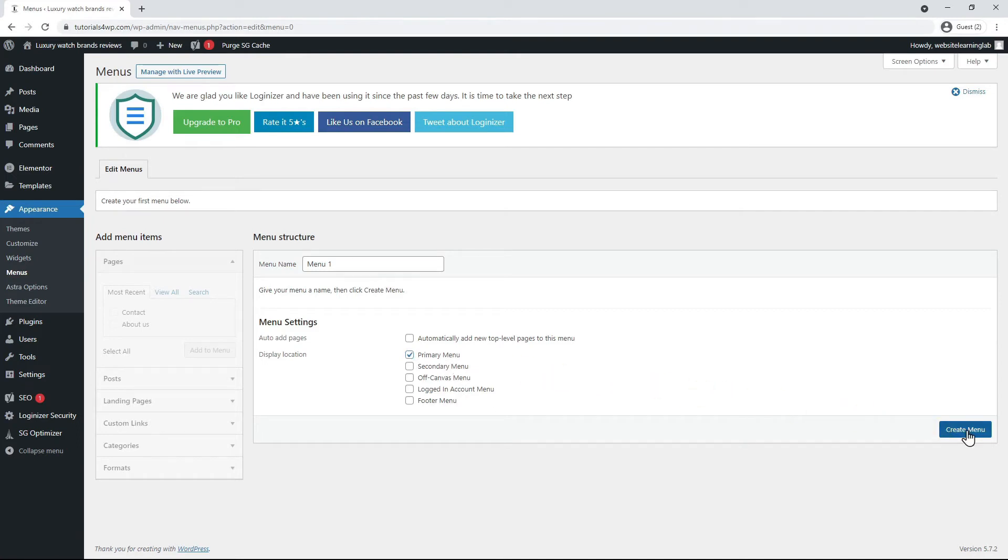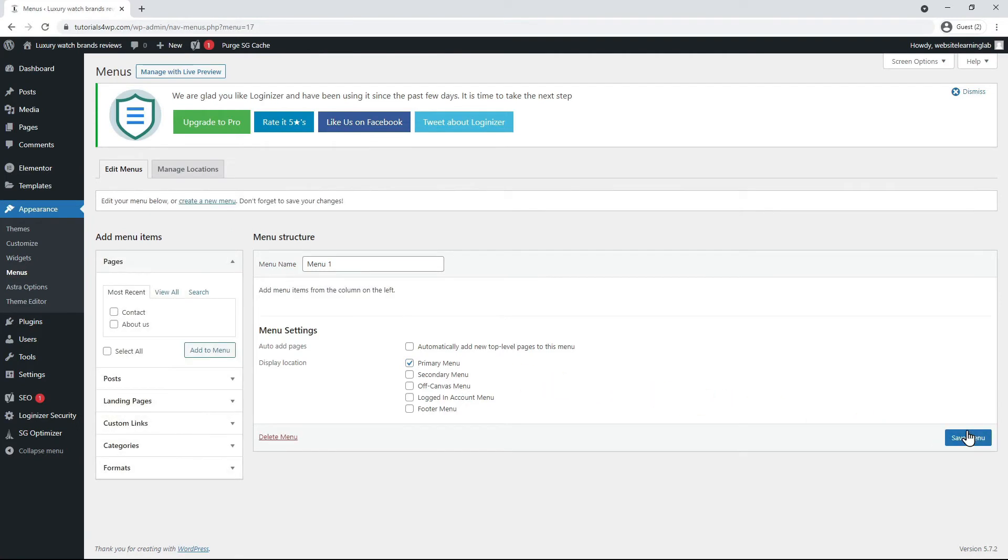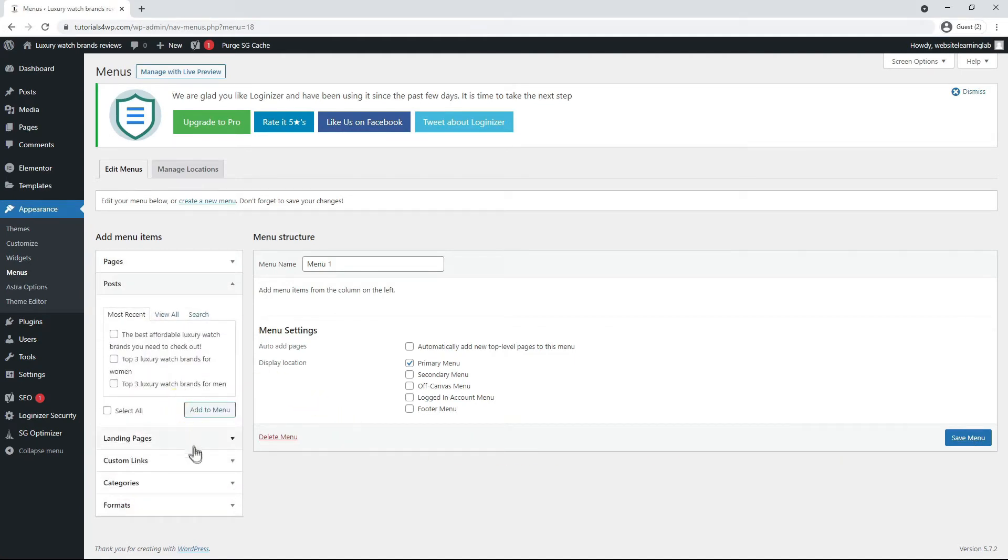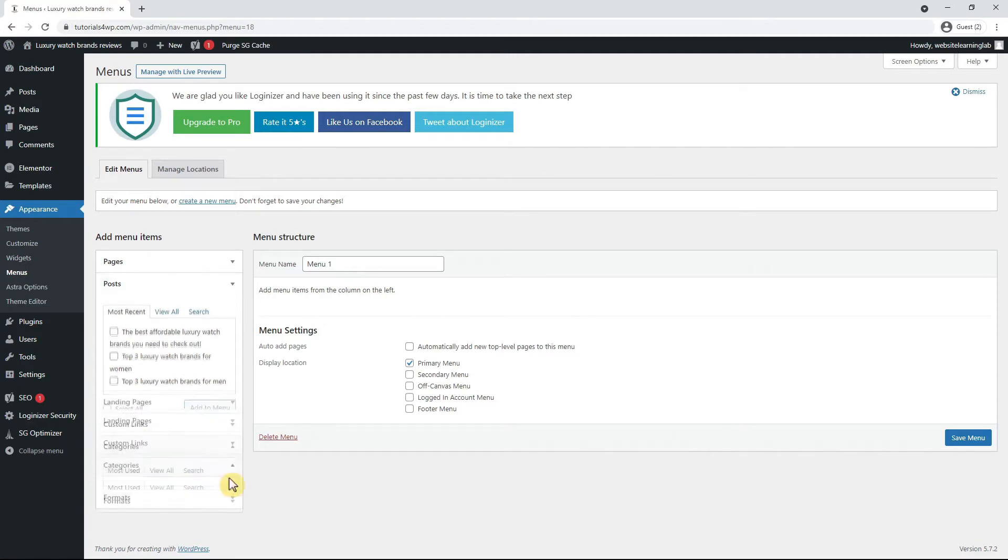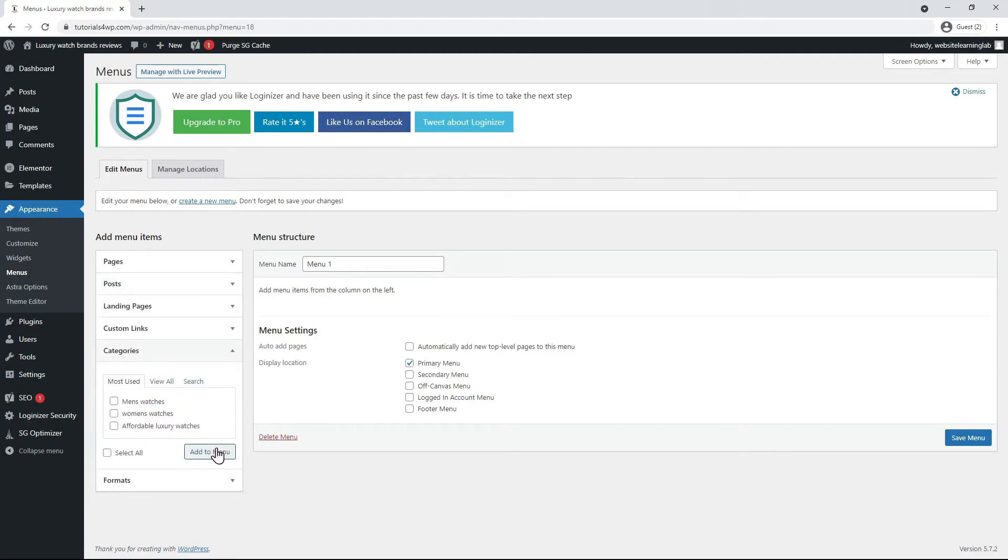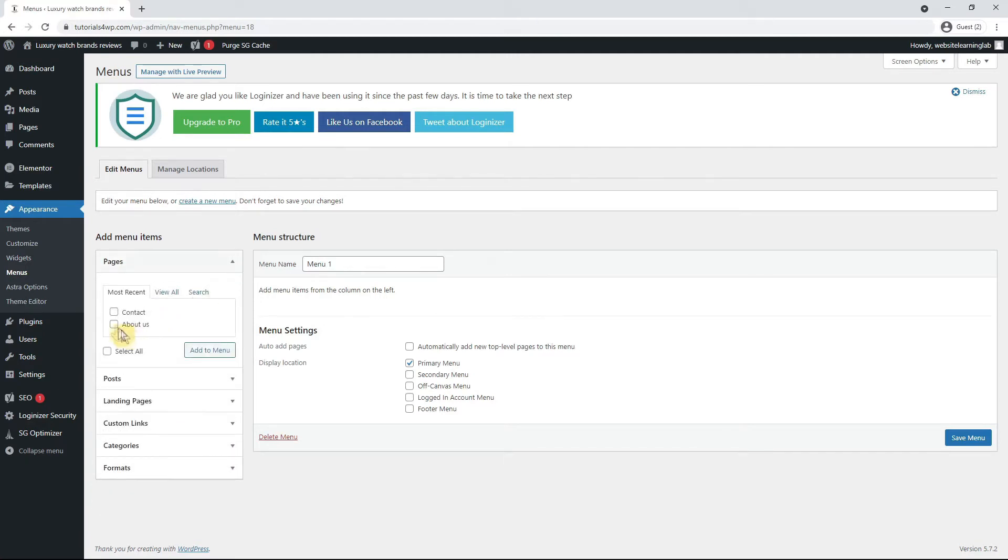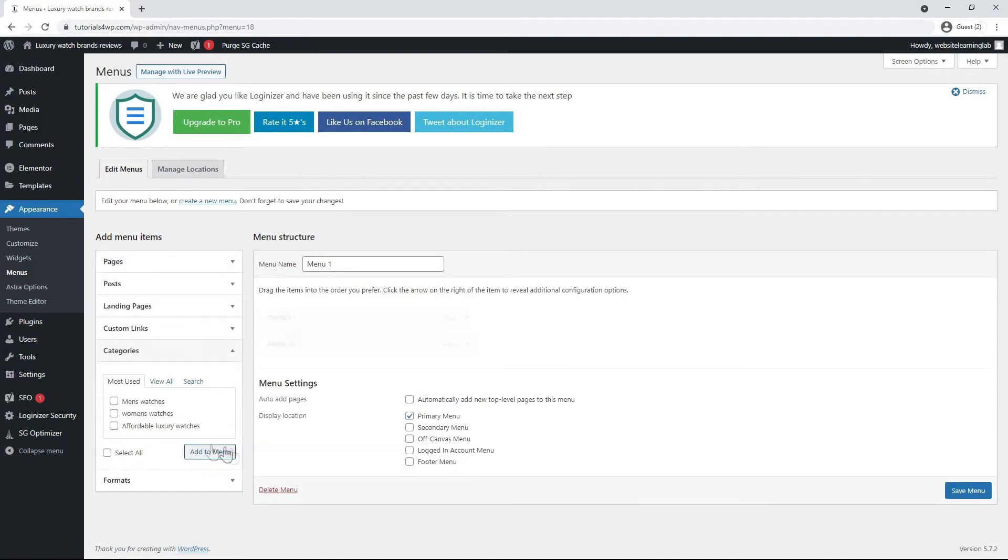So every time when you add a new page or blog post to your website you can add it to the menu as well by checking it over here and then click on add to menu. And for this example I only want about us and contact pages to show so I add them by clicking the button. You can also choose a category and add it in the same way.